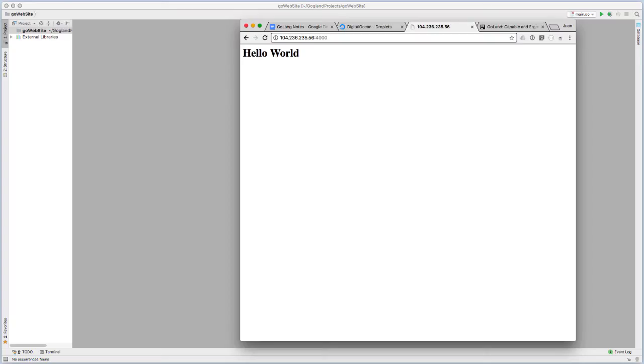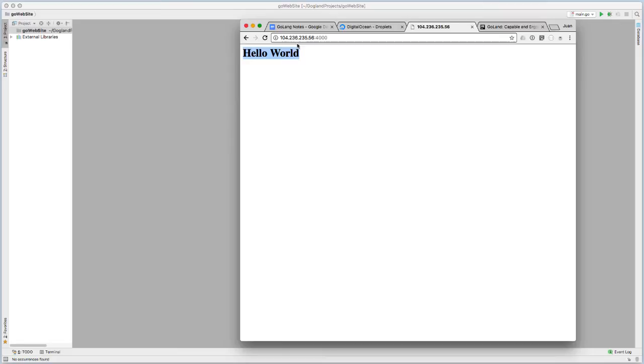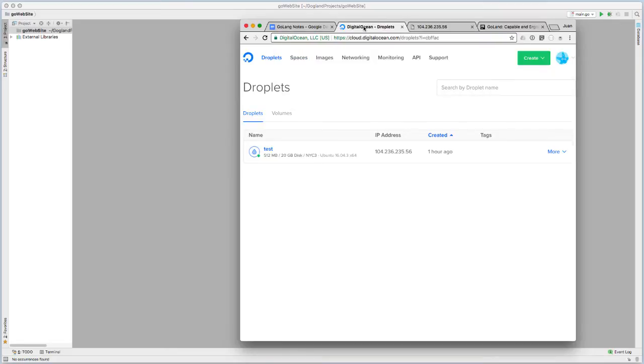Today I'm going to do a quick video just to show you how to put a basic Go website onto a web server. By the end of the video, we'll be able to post our simple hello world onto a web server using DigitalOcean.